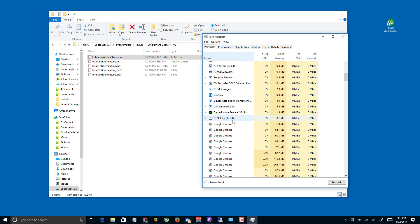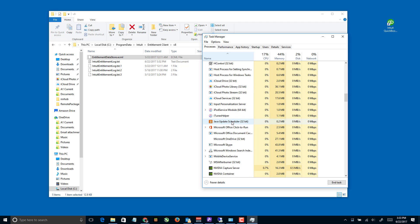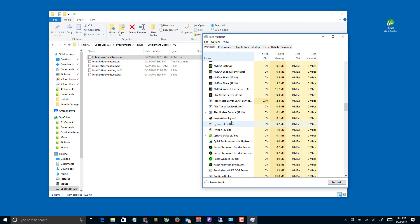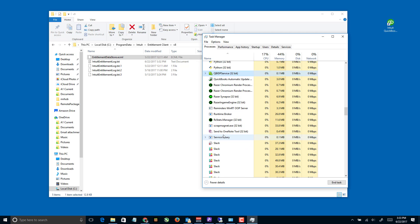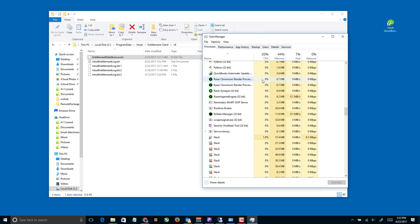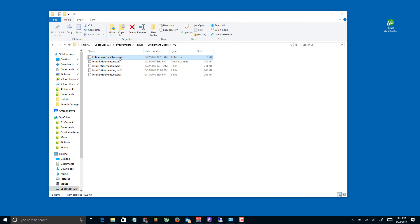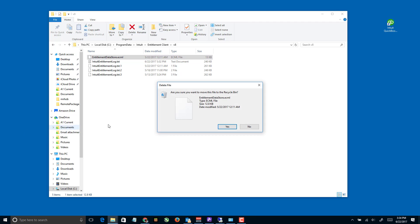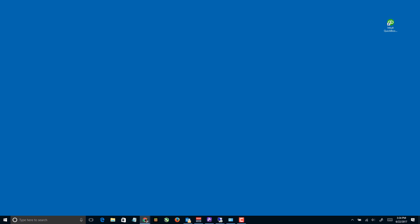We're gonna sort by name and look for any QuickBooks processes — anything that says QuickBooks or looks QuickBooks-related. I'm gonna go ahead and end those tasks. Then close the Task Manager and delete that file.